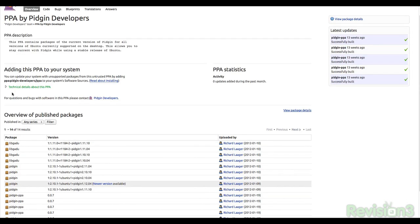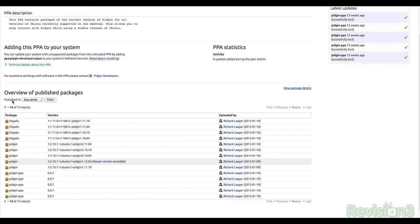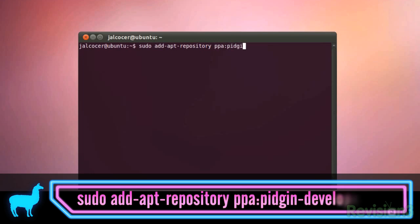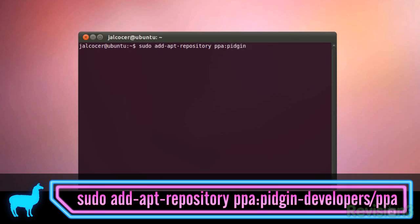However, the latest version isn't usually there, so Pidgin walks you through installing the latest version via PPA, and it looks something like this.